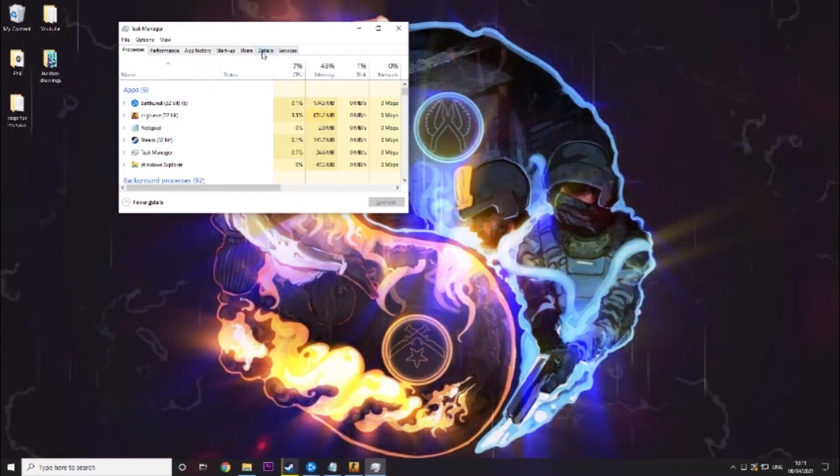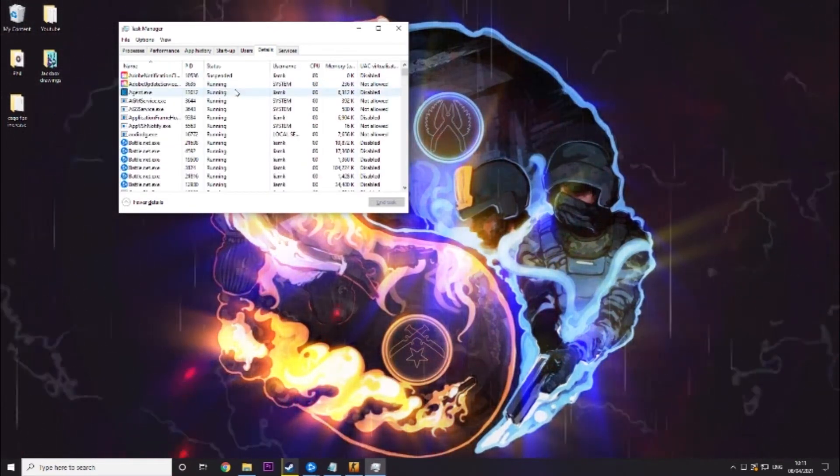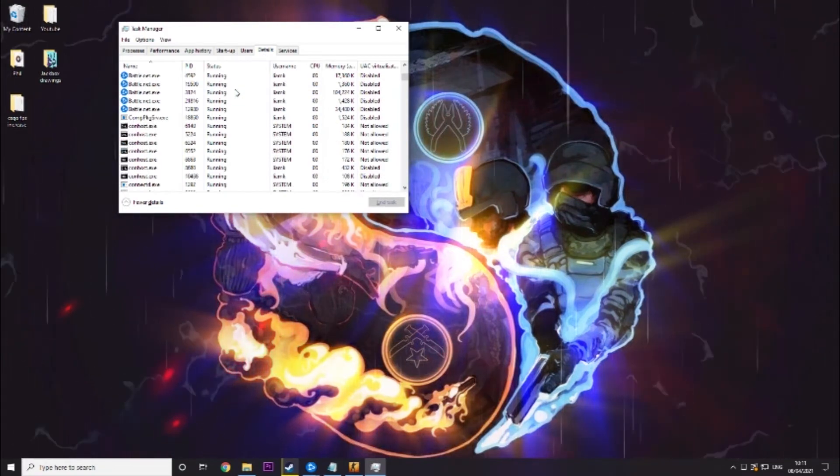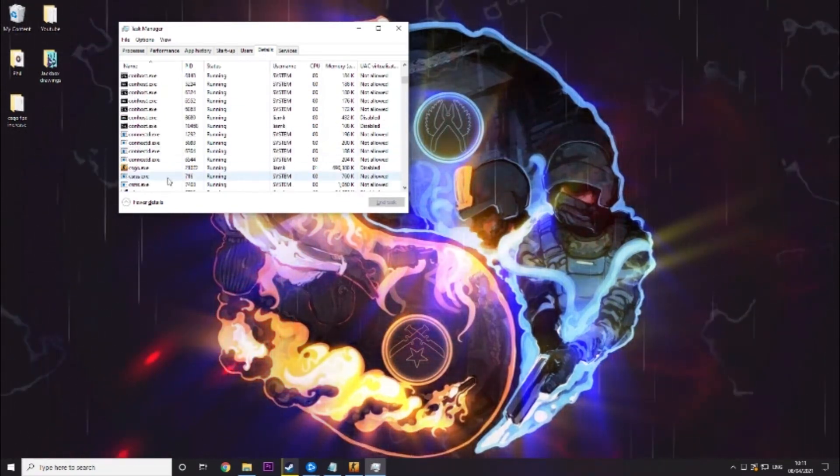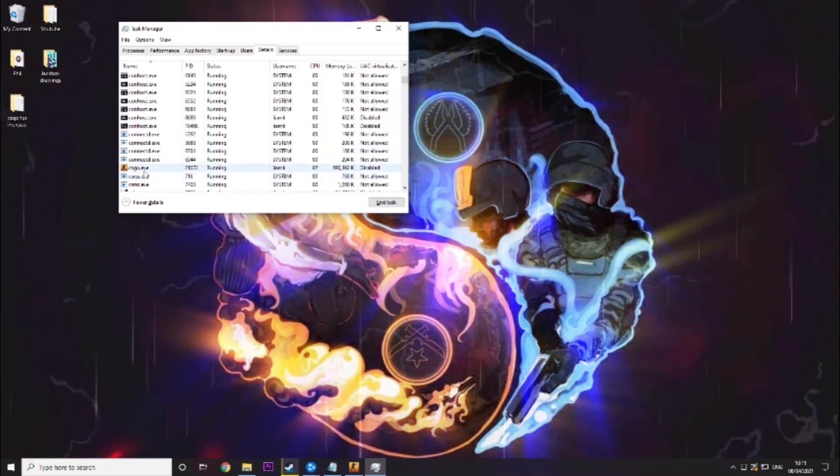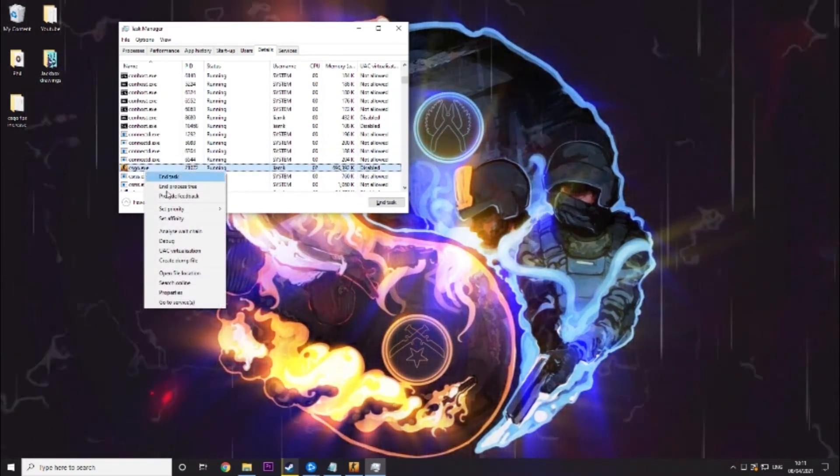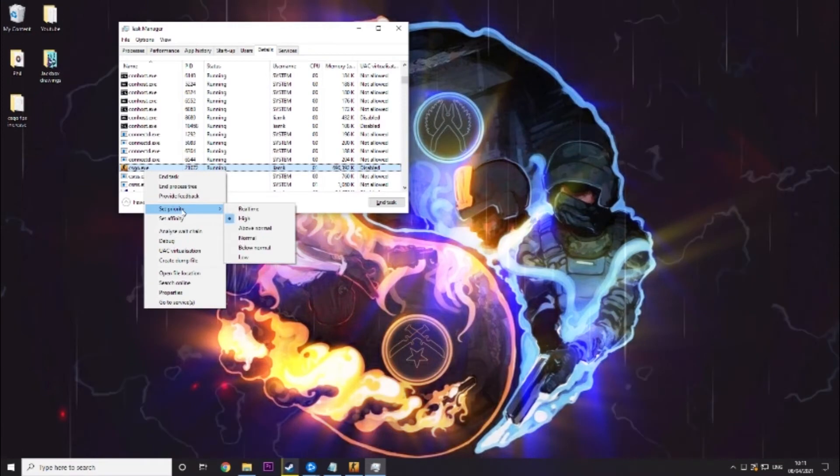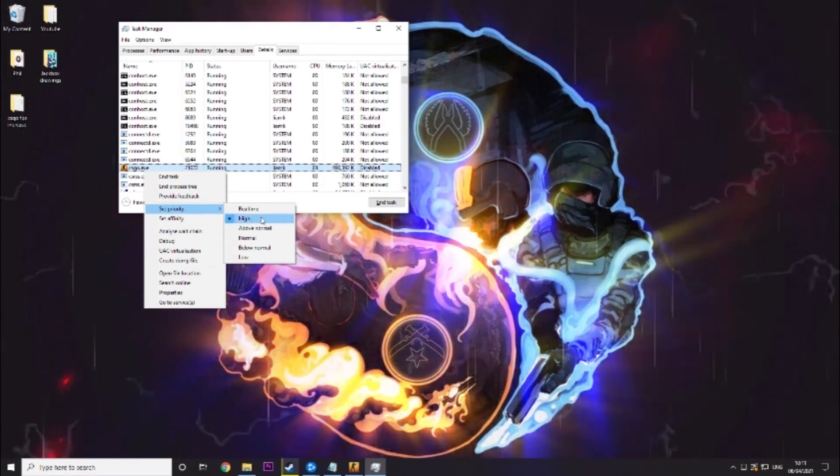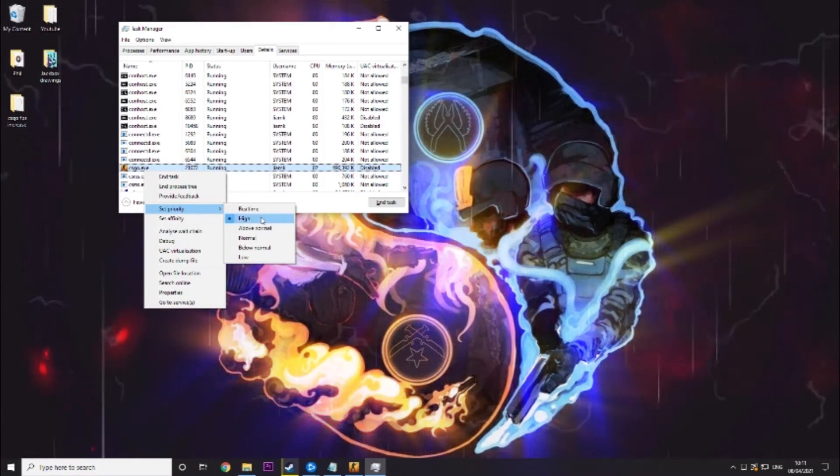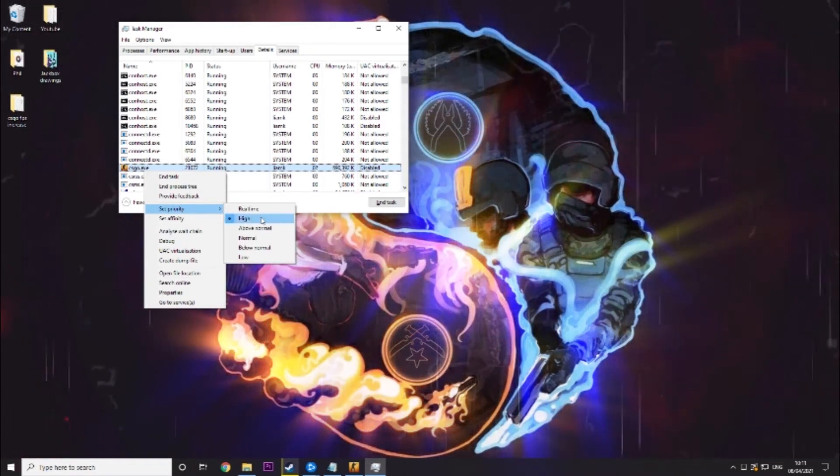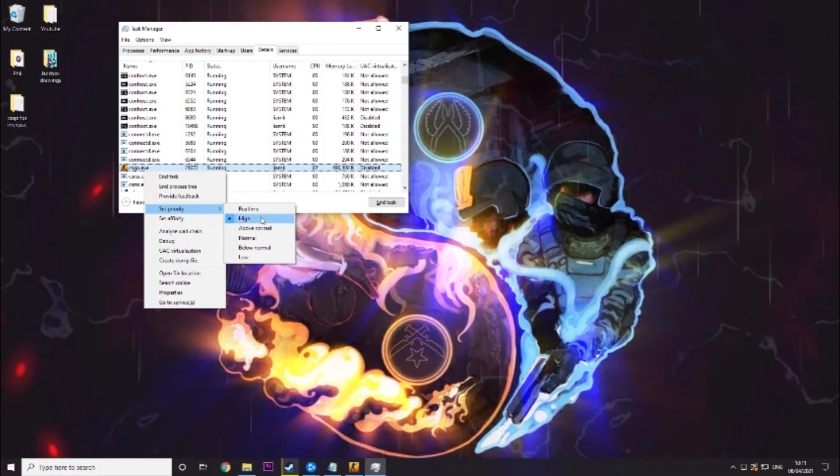Then in task manager you go to details and you want to scroll till you find CSGO.exe. Then you want to right click it, go to set priority and set CSGO.exe to high priority.